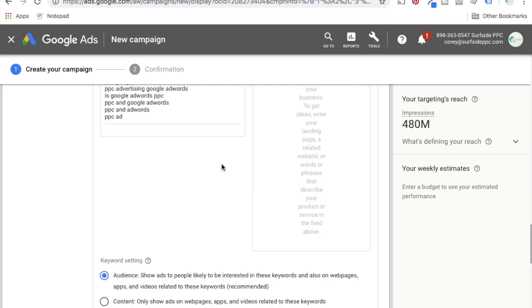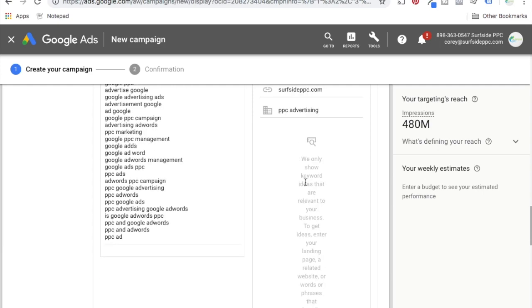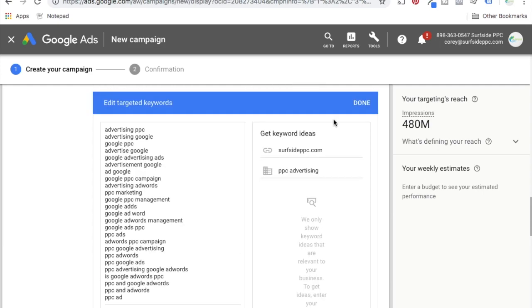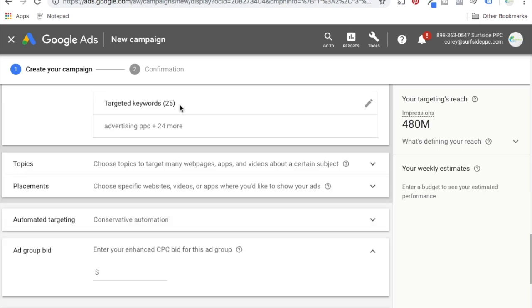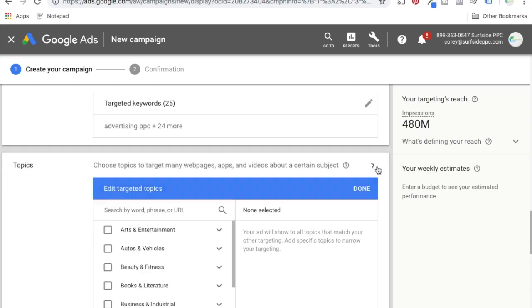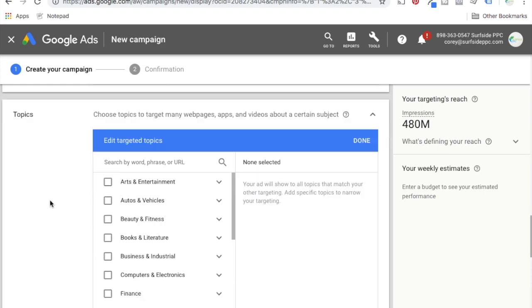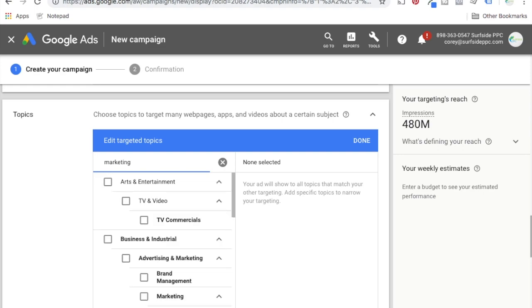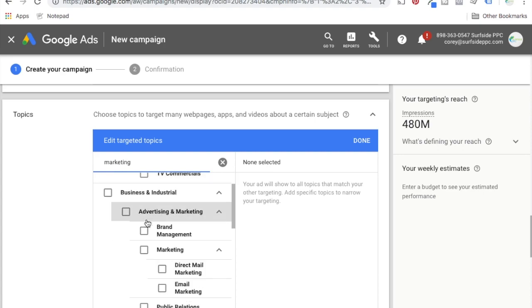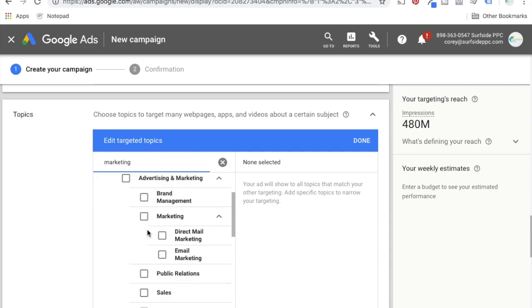So this is how you find keywords. You come in here, enter your website, search a term, click done. Now we're targeting these keywords with audience targeting. We can come right down to topics. Topics down here — you can search, say, marketing. You want to be a little bit more broad with topics. I generally don't use topics, but let's say I do marketing. Maybe it's going to be something based on TV commercials — very broad advertising and marketing under business and industrial.